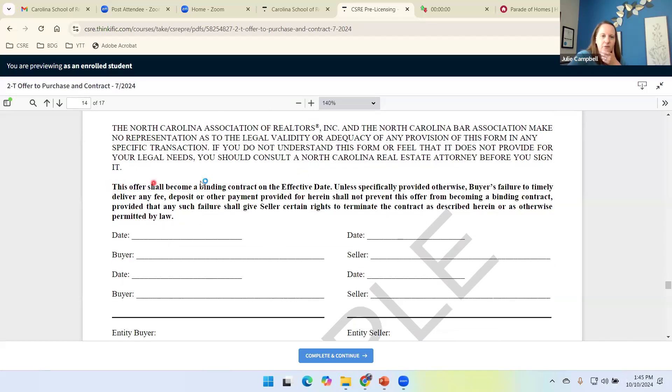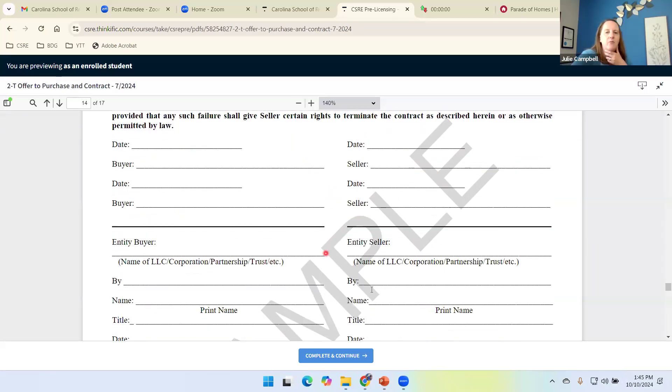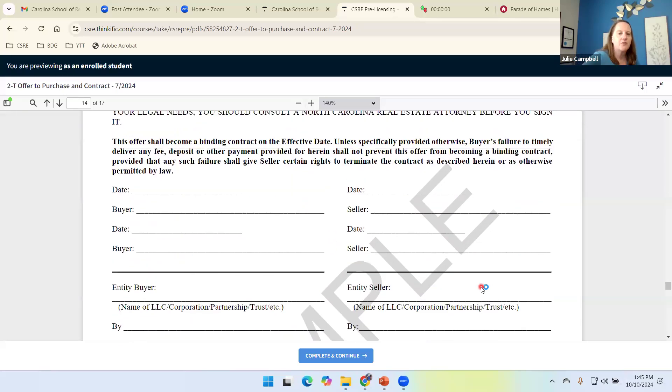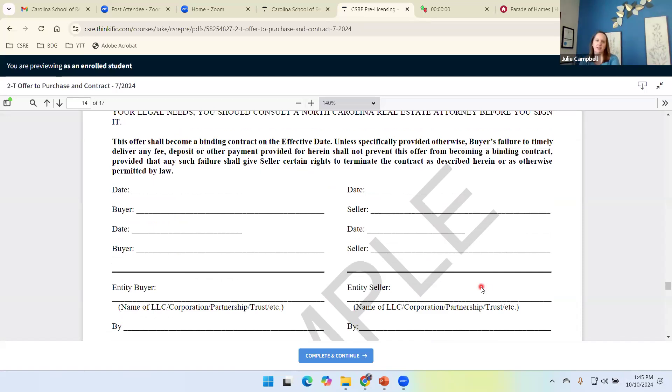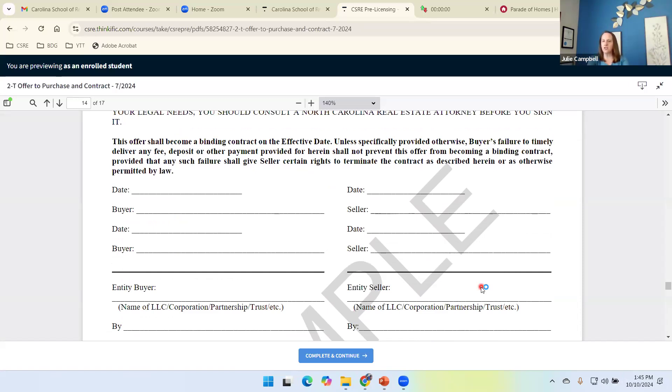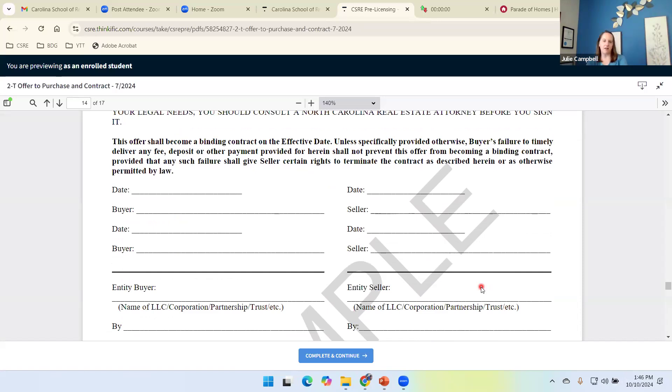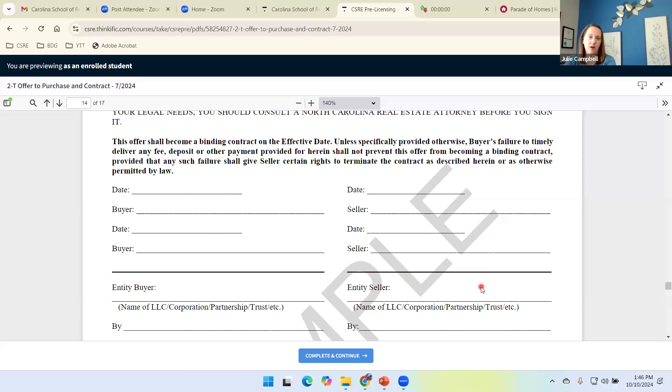Okay. So this offer shall become a binding contract on the effective date. And then we have the place for the buyer and the seller to sign. Buyer on the left, seller on the right. The effective date then is the date that I have both party signatures. And then that communication of acceptance, the communication of the fact that it has been signed has crossed that line. And again, we'll review that next week as well.